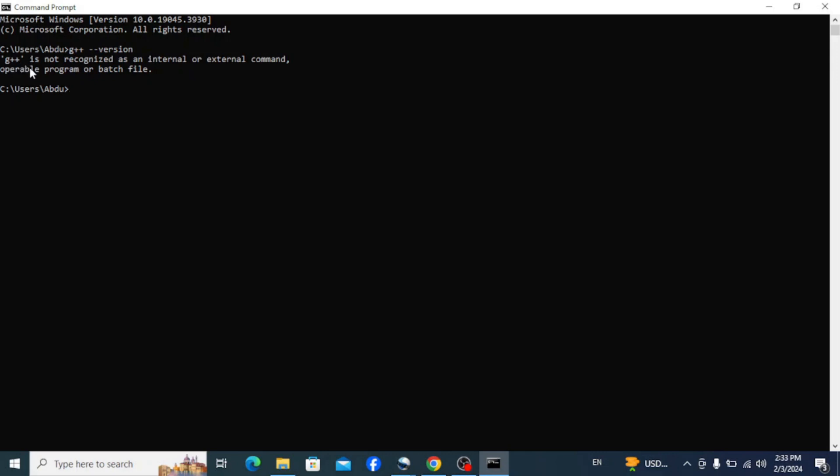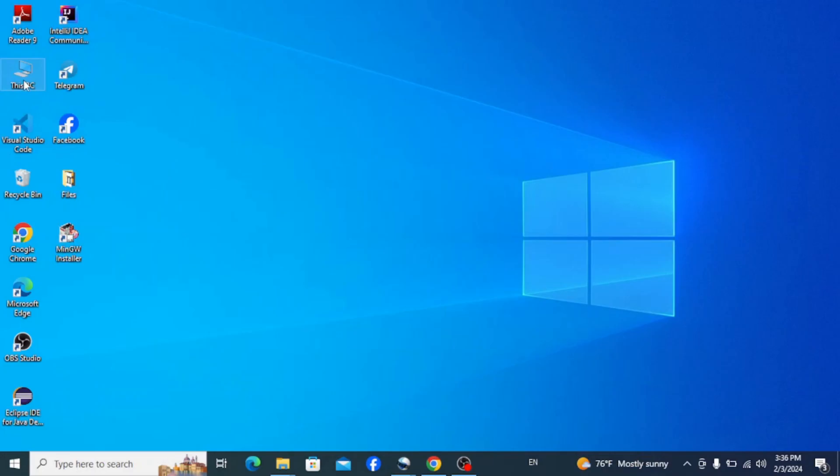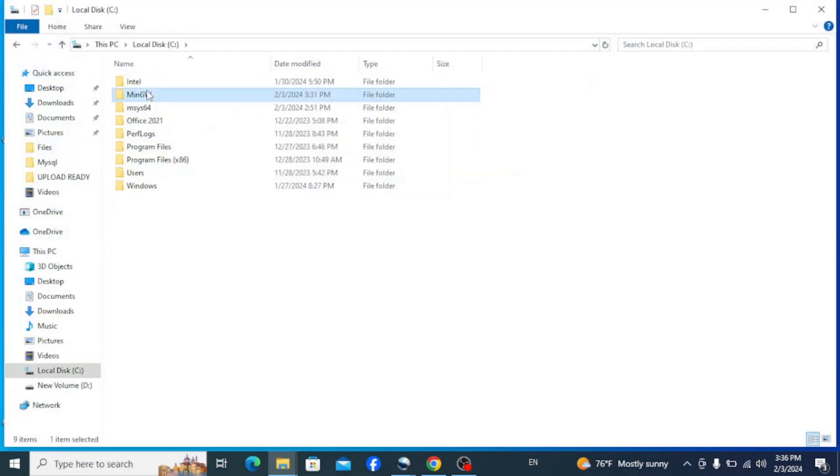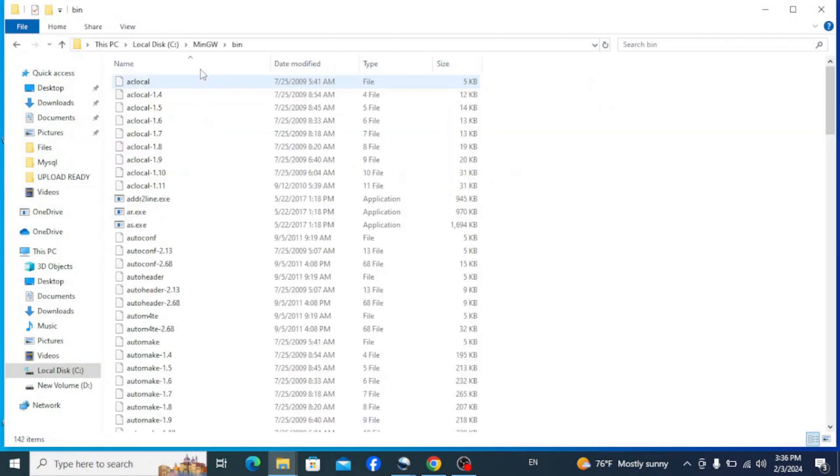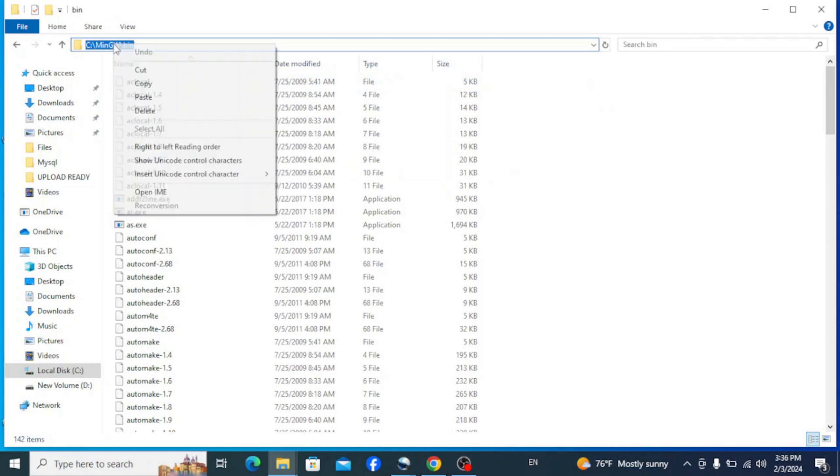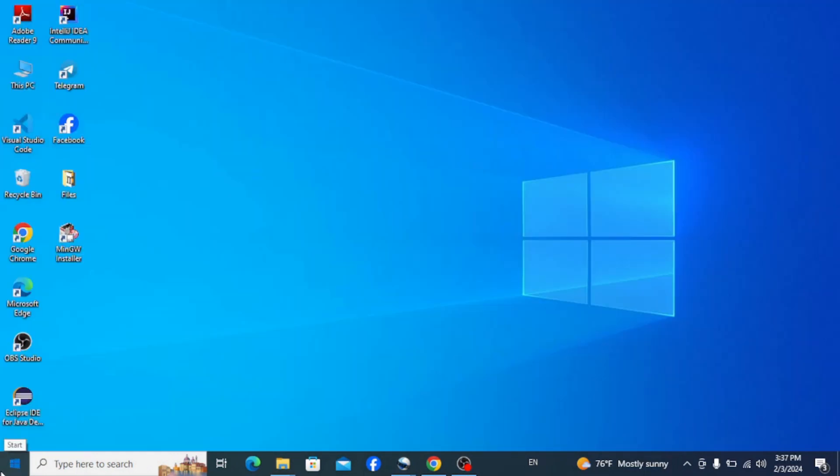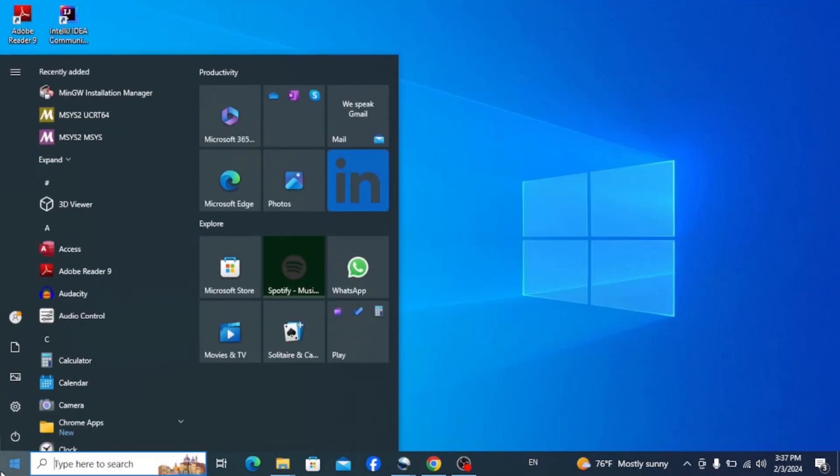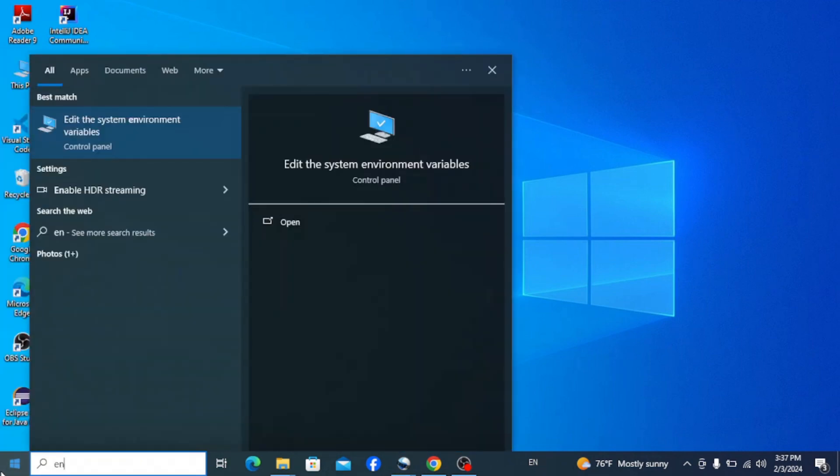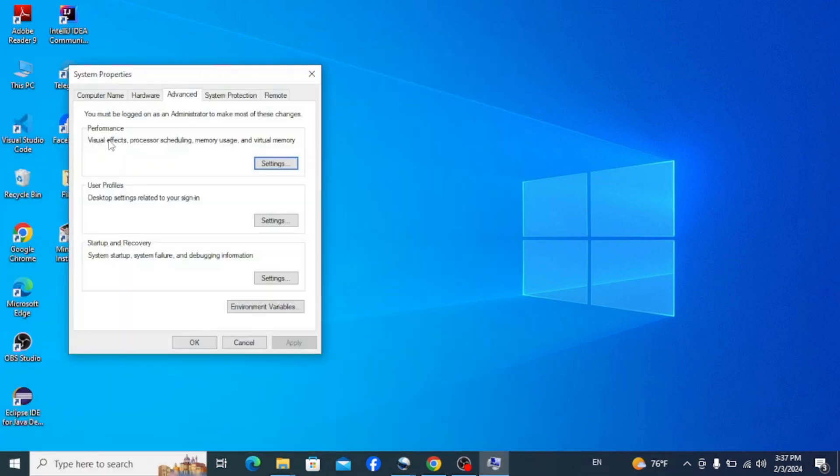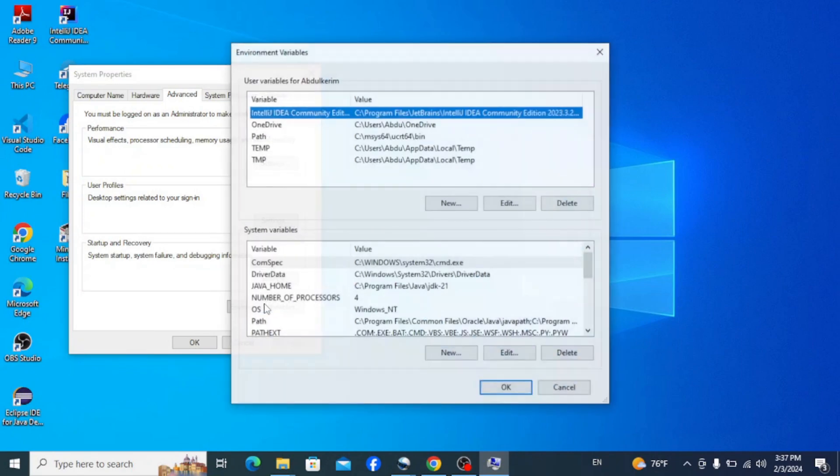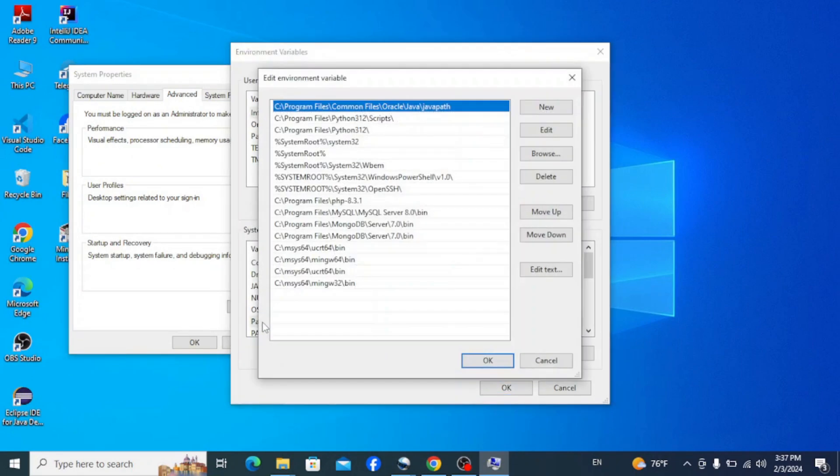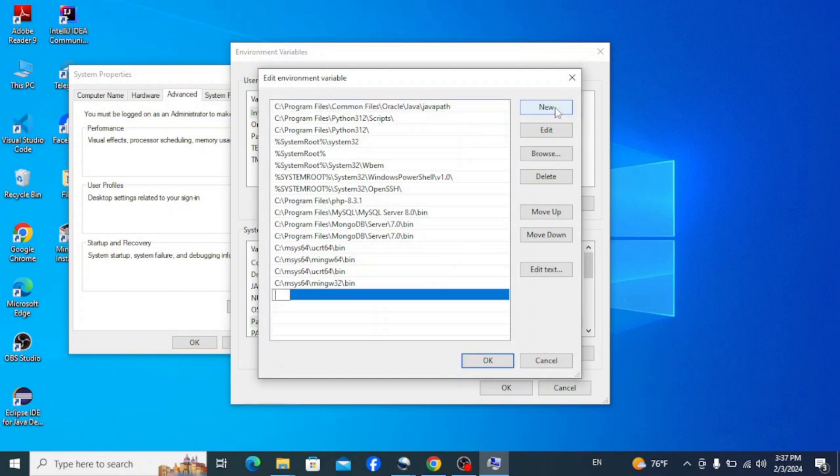So to solve the issue we need to set the path on the environment variables so that our entire system knows it. To do that, first copy the path of the bin folder of the compiler and simply go to your taskbar and type in environment. Click on edit environment variables, environment variables here, and on the system variables click on path, click on new, and paste the path that we copied.